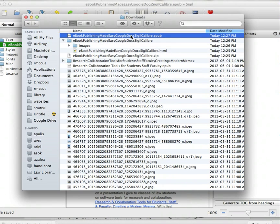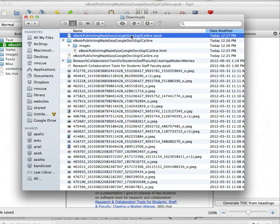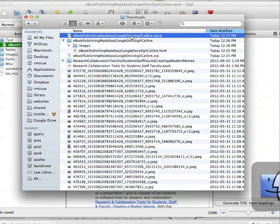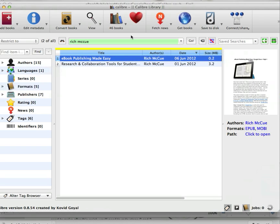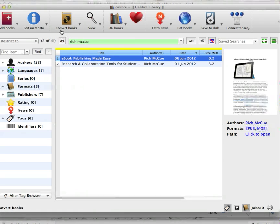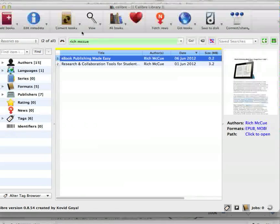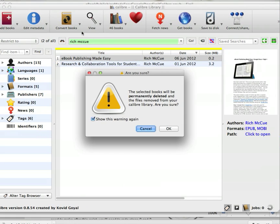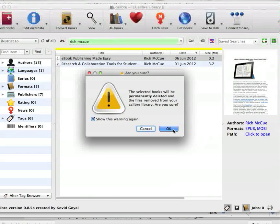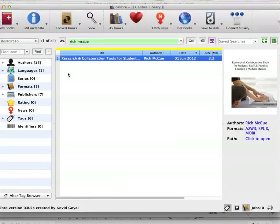If you want to open this on a Kindle reader, we need to do one extra step and open up Calibre, another program.